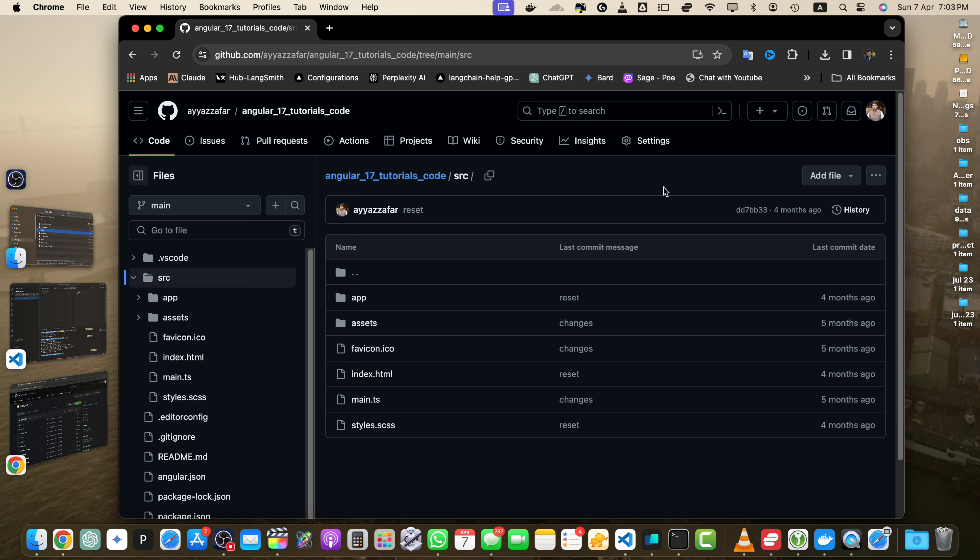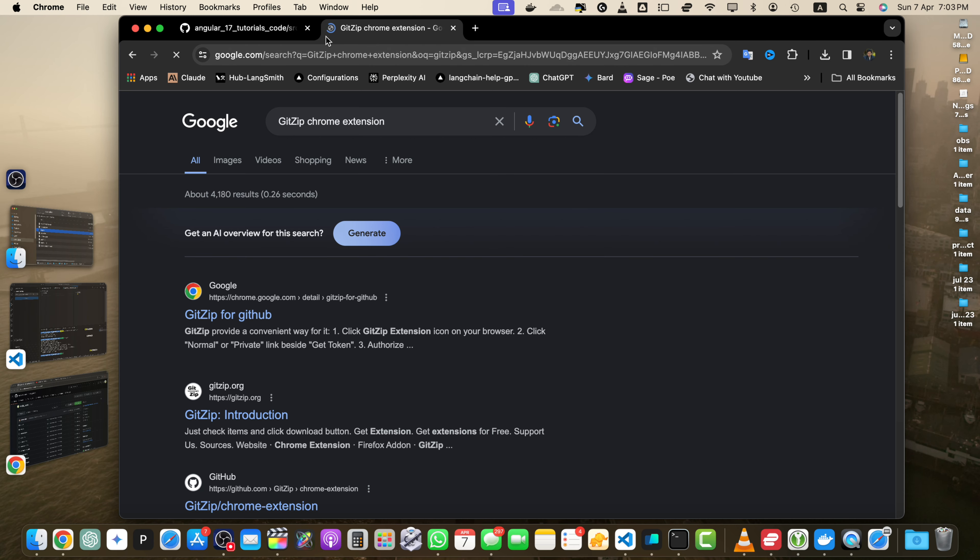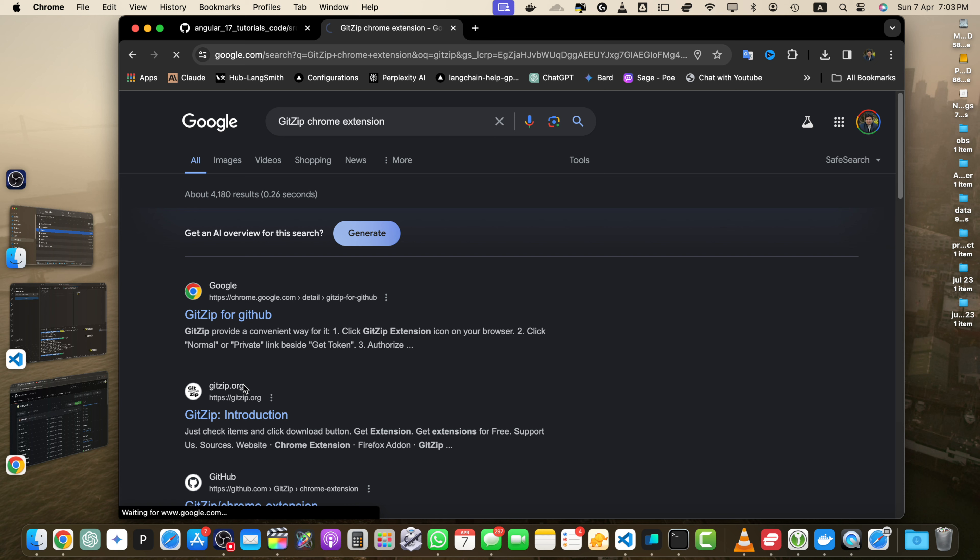However, you can use third-party tools or browser extensions to download directories as zip files. One popular browser extension is GitZip for GitHub, available for Chrome and Firefox. Let's install that extension to demonstrate this. Search for the GitZip Chrome extension in Google. It will give you the link on top. Just click on that.